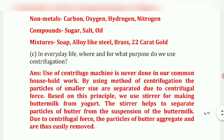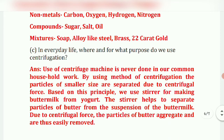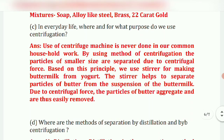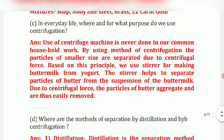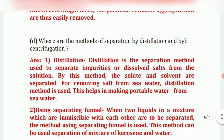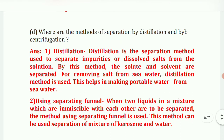Next question: in everyday life, where and for what purpose do we use centrifugation? Answer: centrifugation is not commonly done in household work. By this method, particles of smaller size are separated due to centrifugal force. Based on this principle, we use a stirrer for making buttermilk from yogurt — the stirrer separates butter particles from the suspension due to centrifugal force, and the butter particles aggregate and are easily removed.